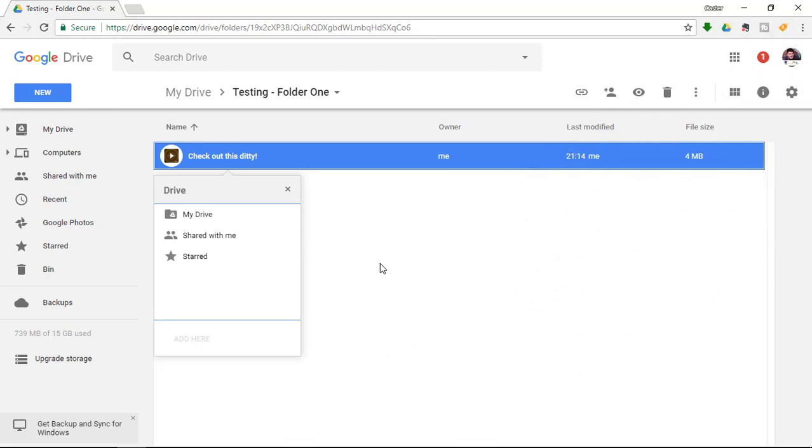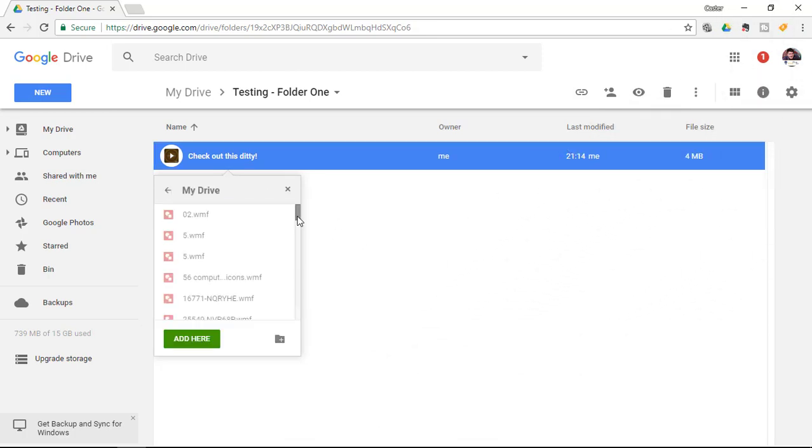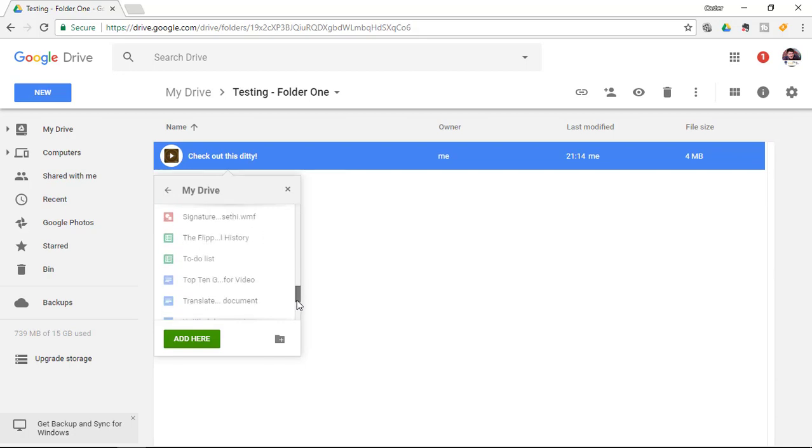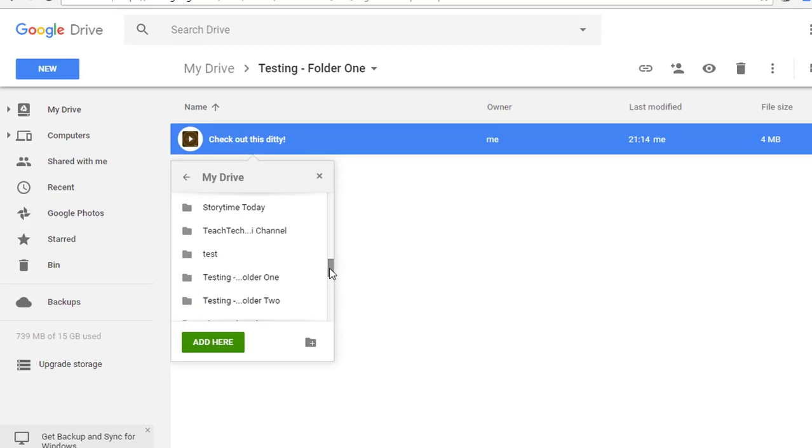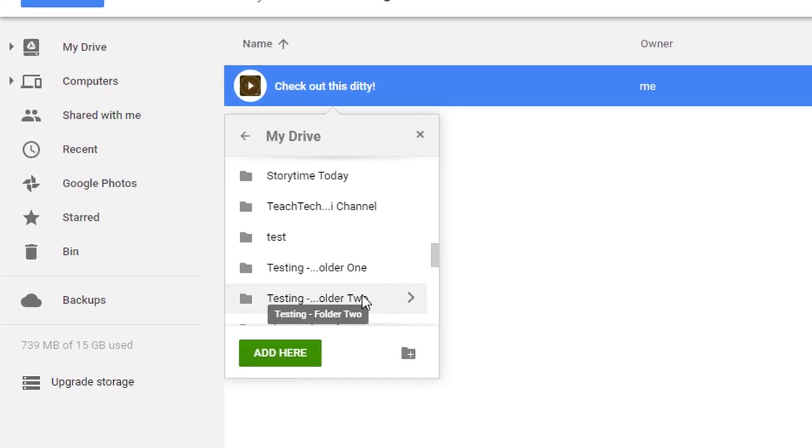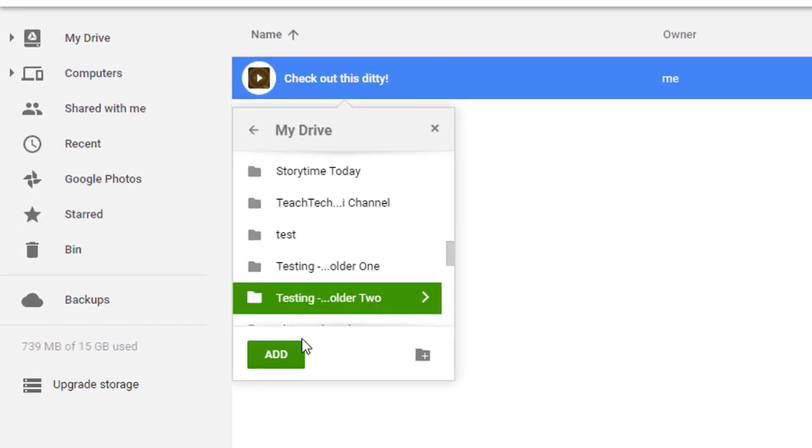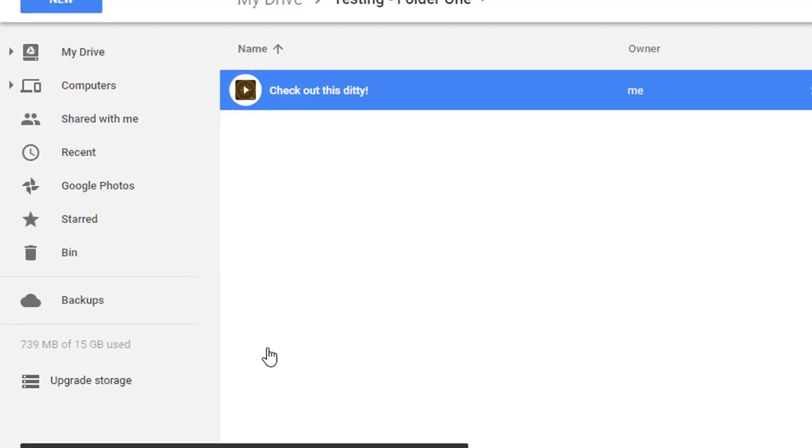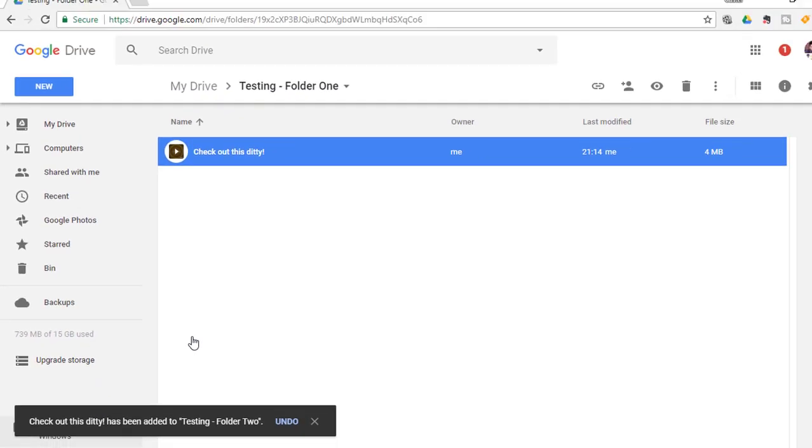When you press Shift+Z, you'll see that it can now be moved. I'm going to locate folder 2 and add it to the folder.